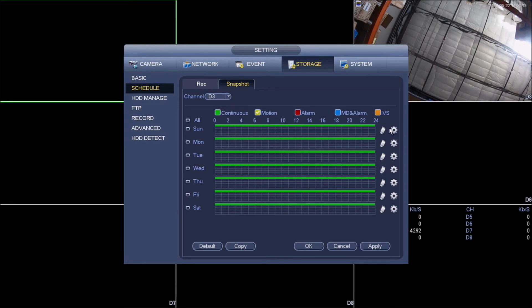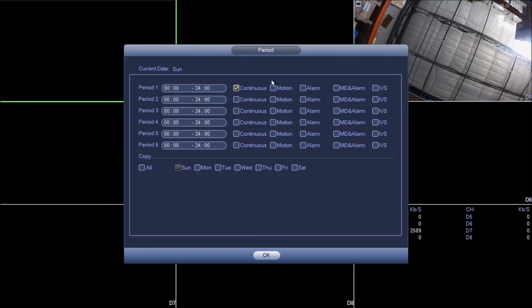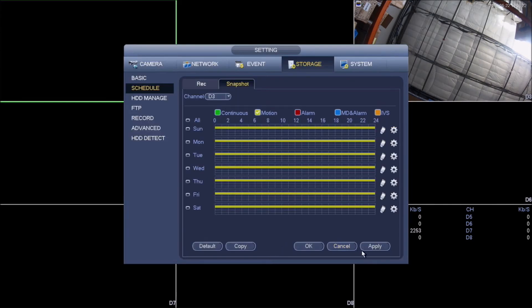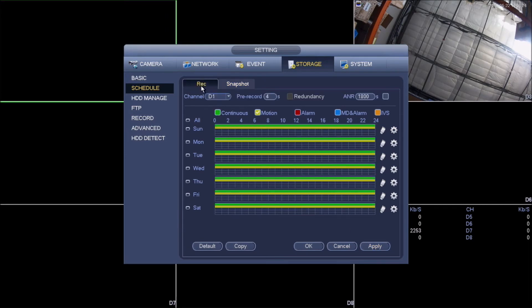So clicking back on the gear, we're going to click motion, uncheck continuous, select all, okay, and click apply. And I'm gonna go back to record.